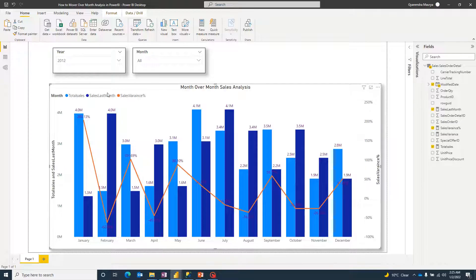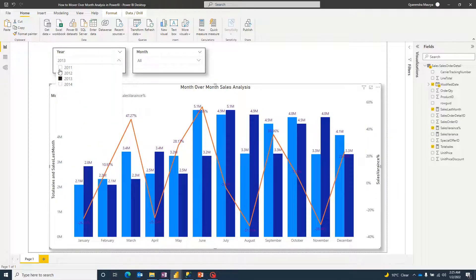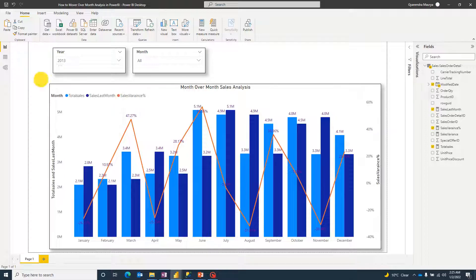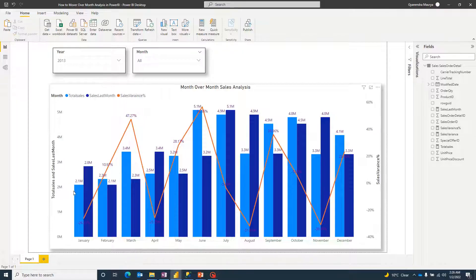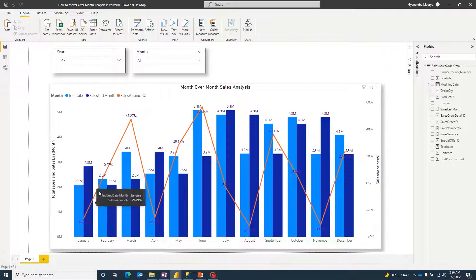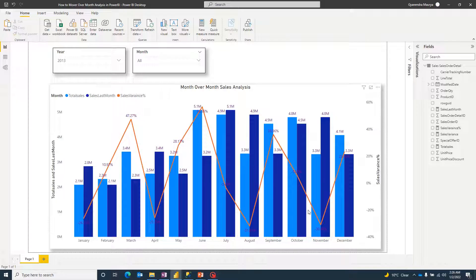The orange line is showing the variance percentage difference between months. I can switch between years — for example, now I have selected 2013. If you notice, in January 2013 total sales were 2.1 million, and in February this previous month's sale is also appearing as 2.1 million — so that's how we calculate the percentage difference.